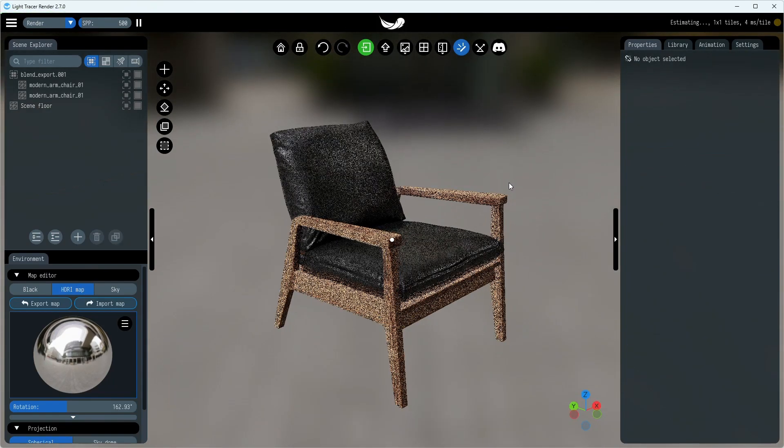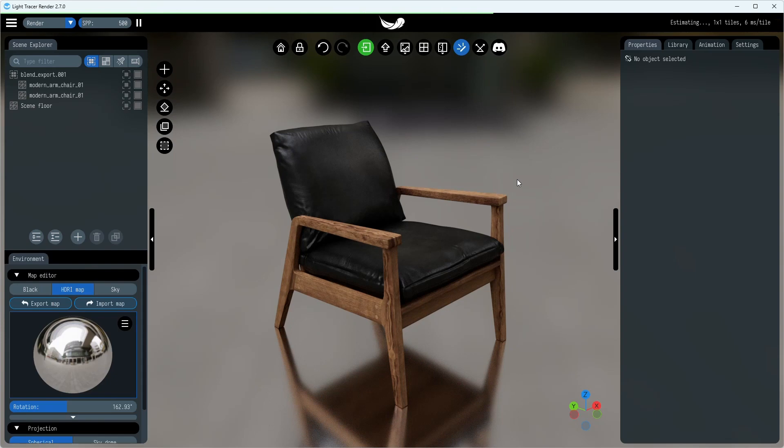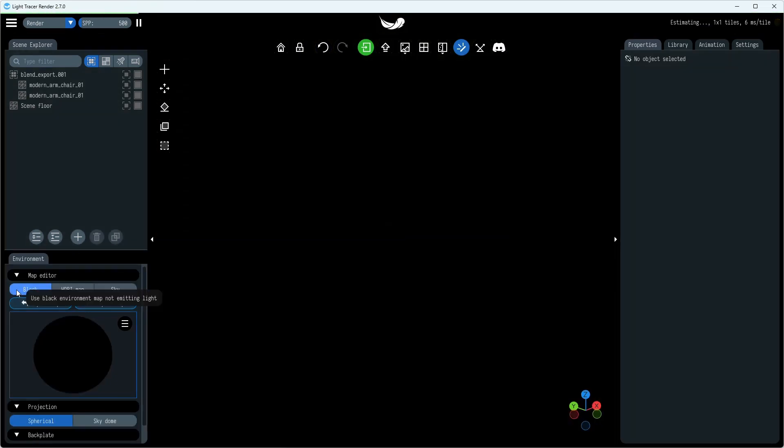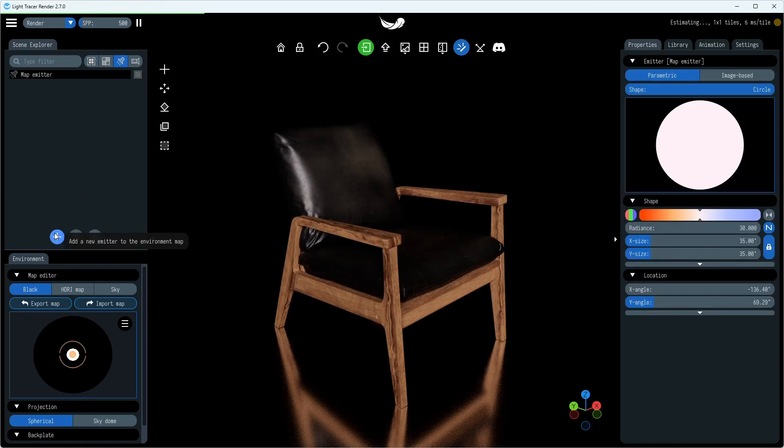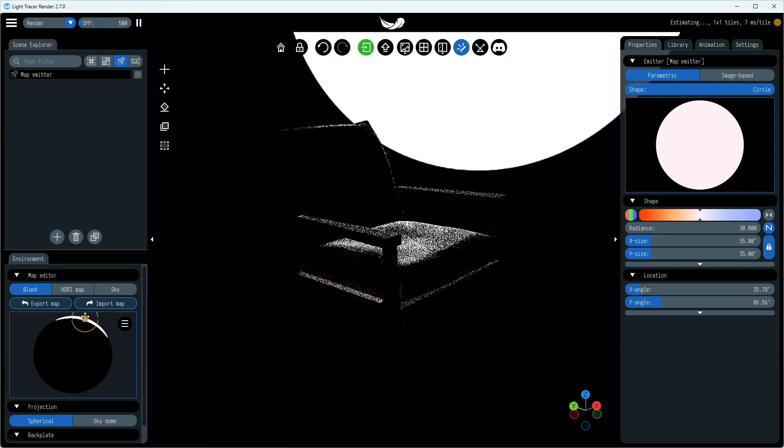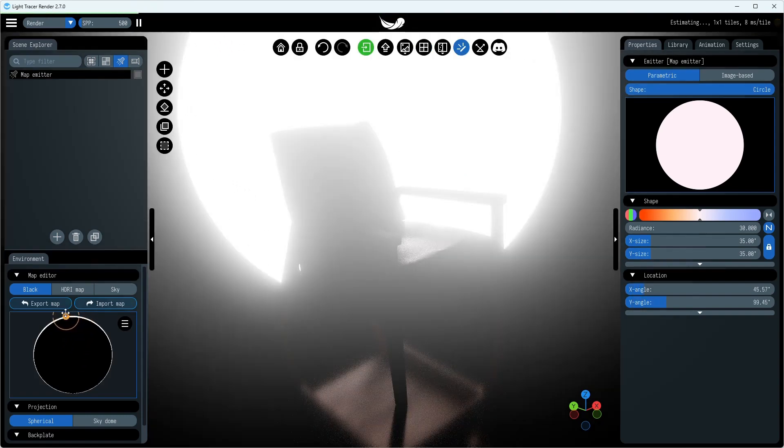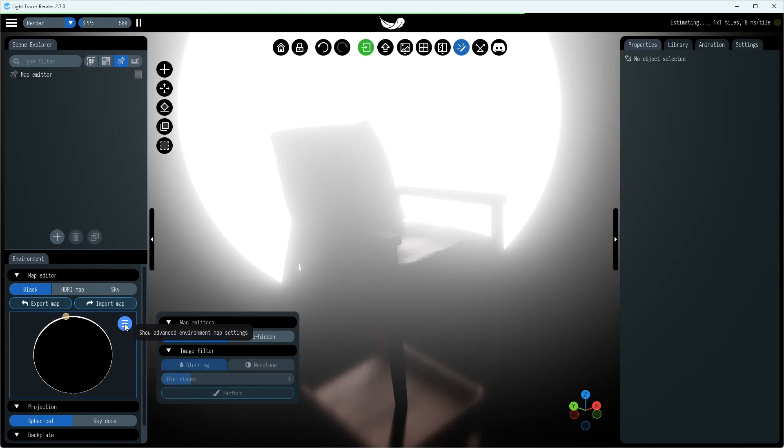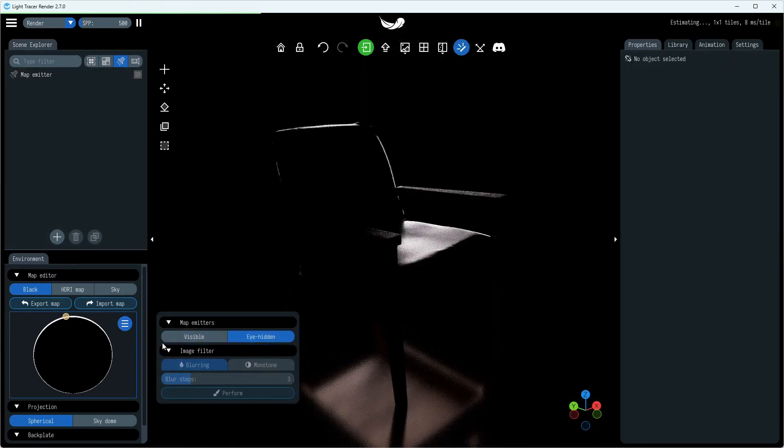We'll start with a black environment map, which means no light is coming from the environment just yet. Let's add the default light and place it right behind the model. We can move the light using the interactive environment preview here. Think of this preview as a chrome ball seen from the current camera viewpoint, so you're positioning the lights relative to the current view.